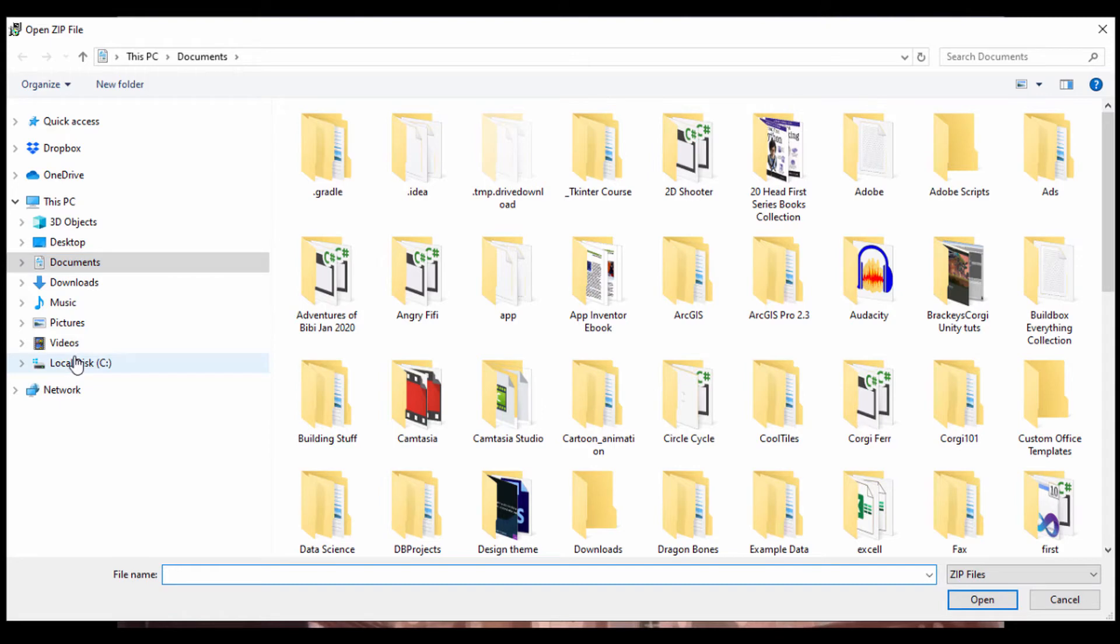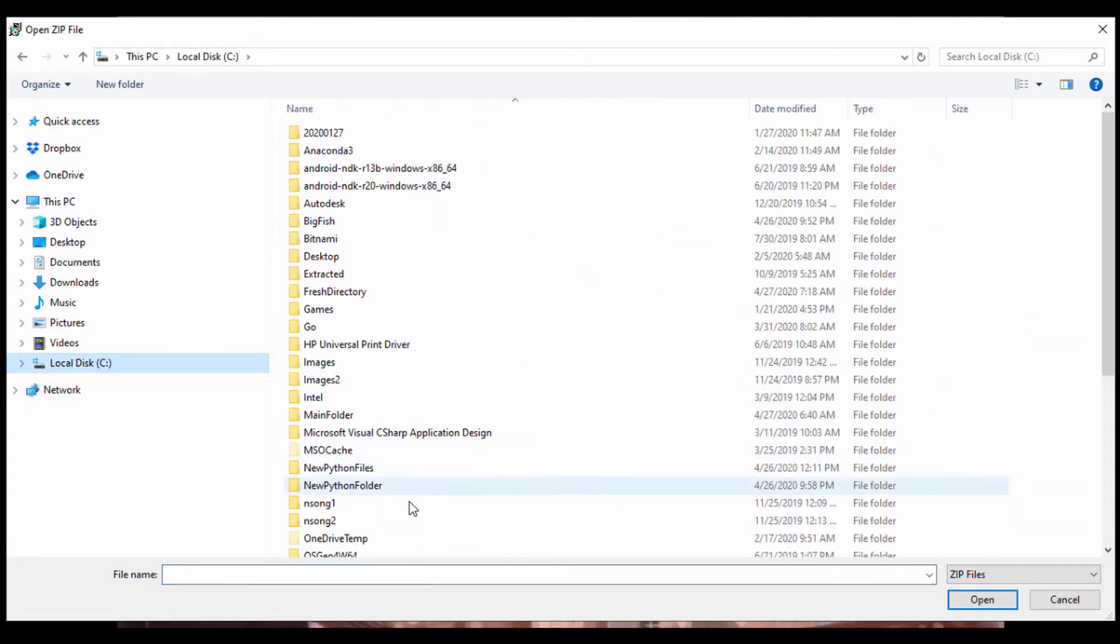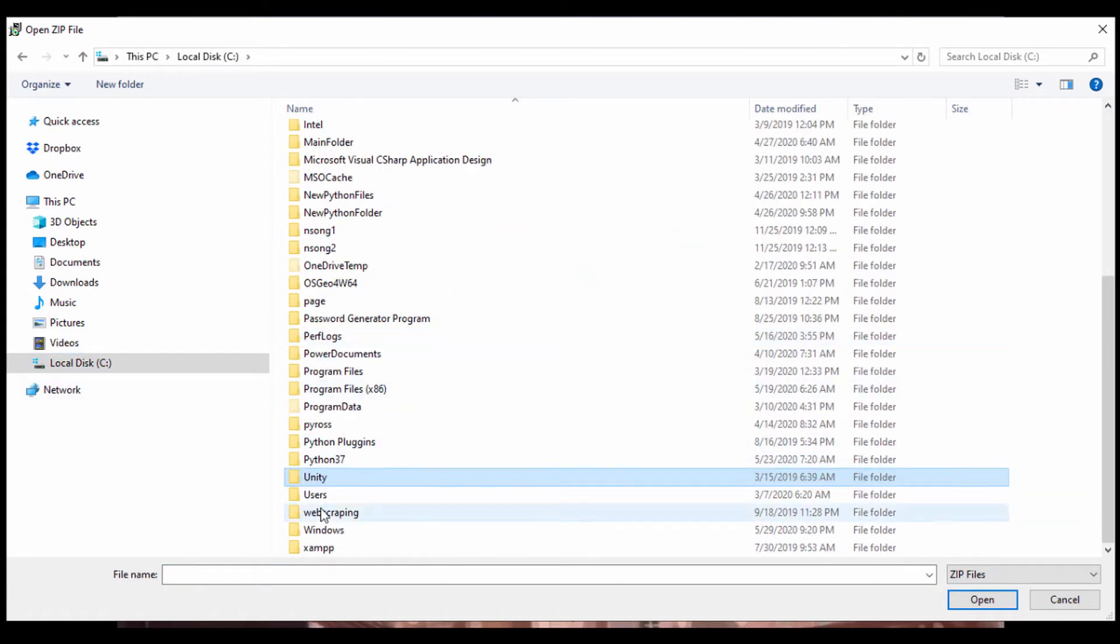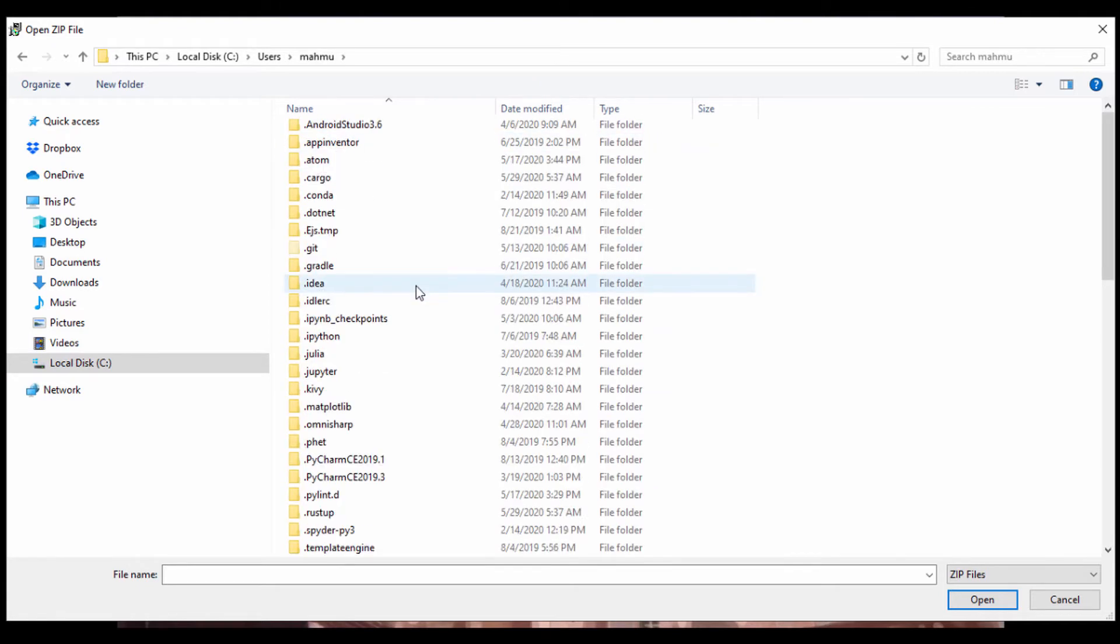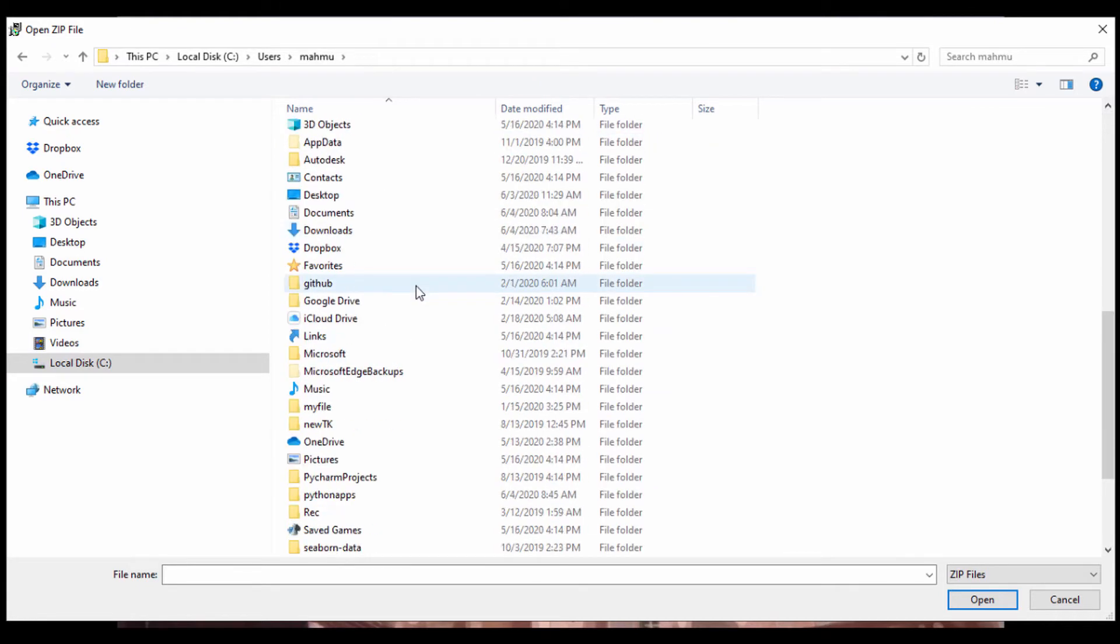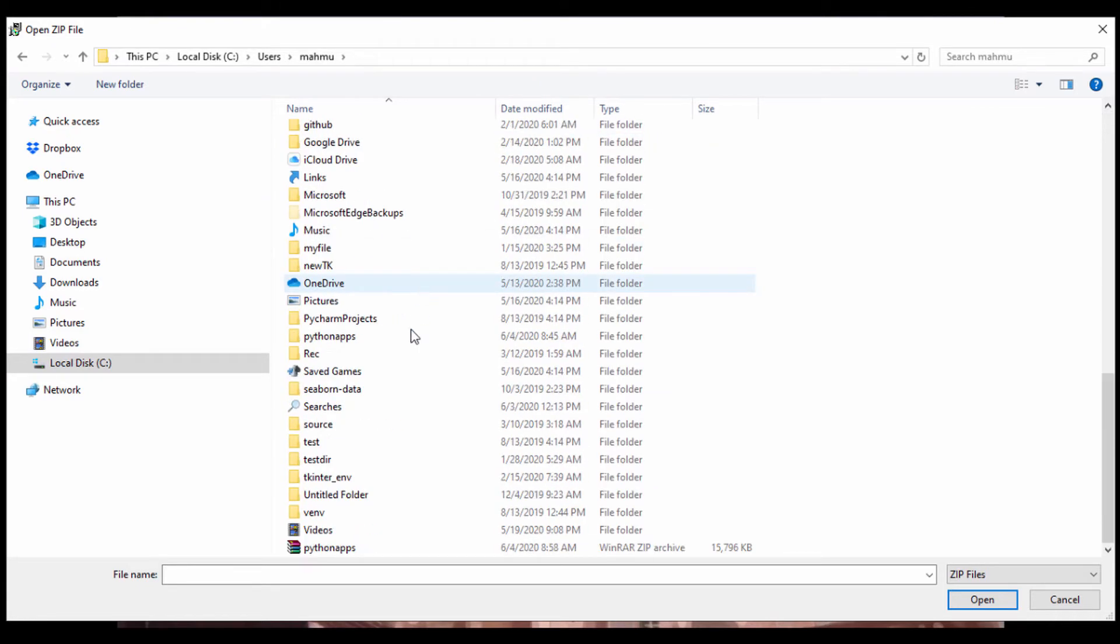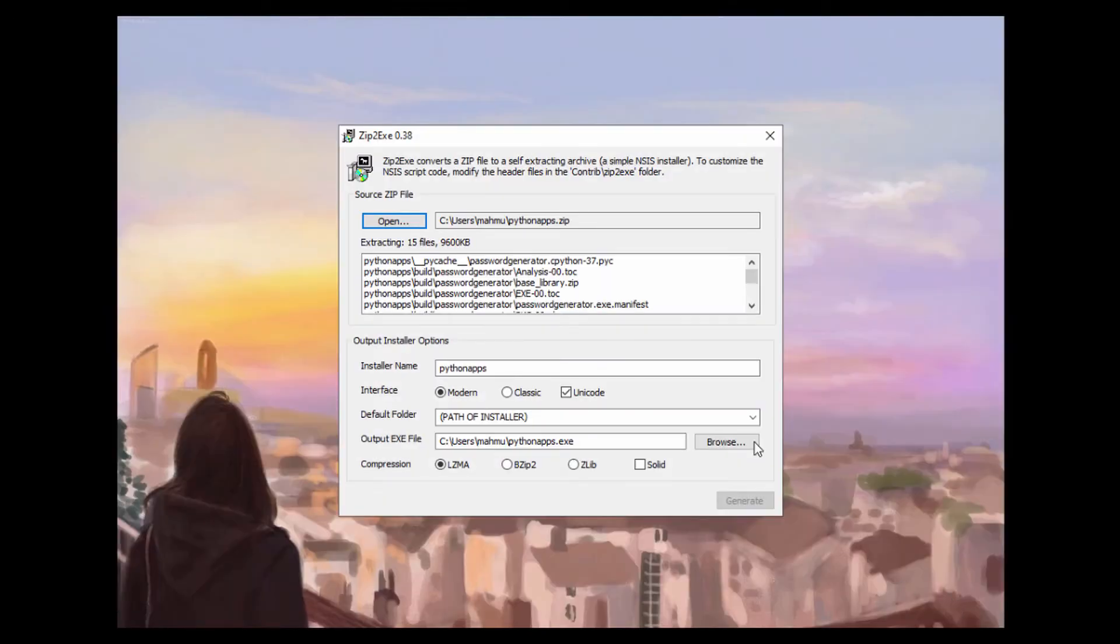So we're in our drive C and I'm going to look for my users and the name of your system. And then we're just going to click on Python apps and select the zip file.